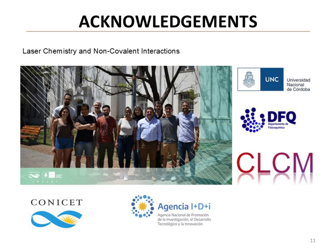We would like to thank the research group and the funding agencies for their support that made this work possible.